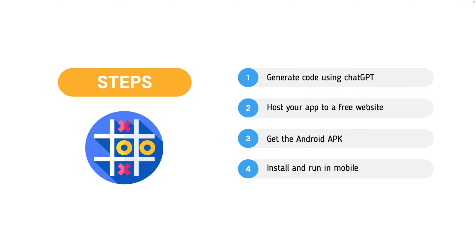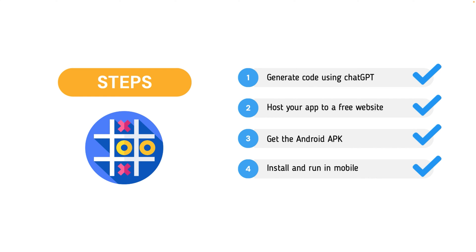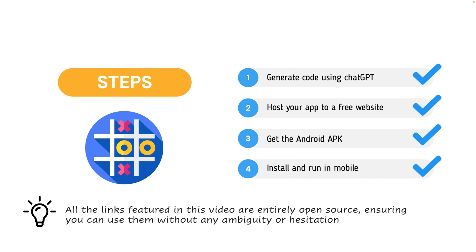To kick things off, we will initiate the process by generating the code using ChatGPT. Then we will host our application to the website. Then we will get the Android APK and next we will install that Android APK in our mobile and we will run the game in our mobile. All the links what I will use in this entire video is completely open source. End of the video, you can give a try with all the links and I will share them in the video description.